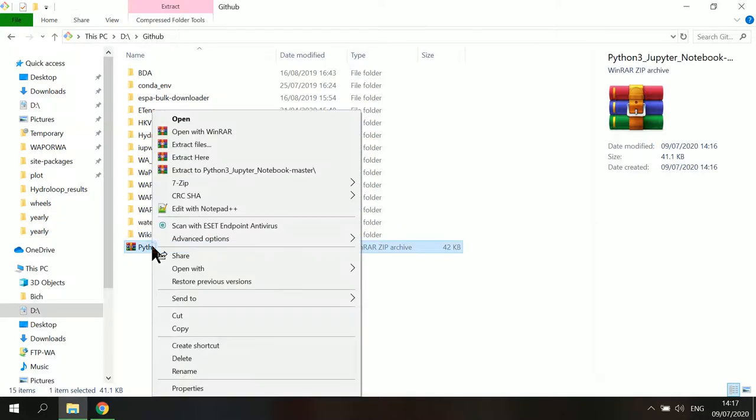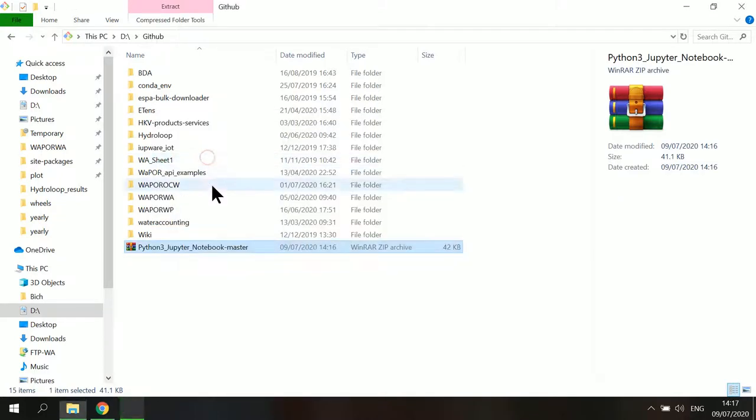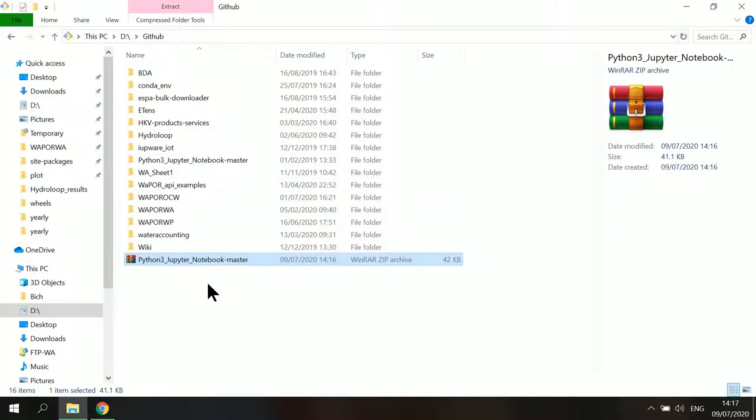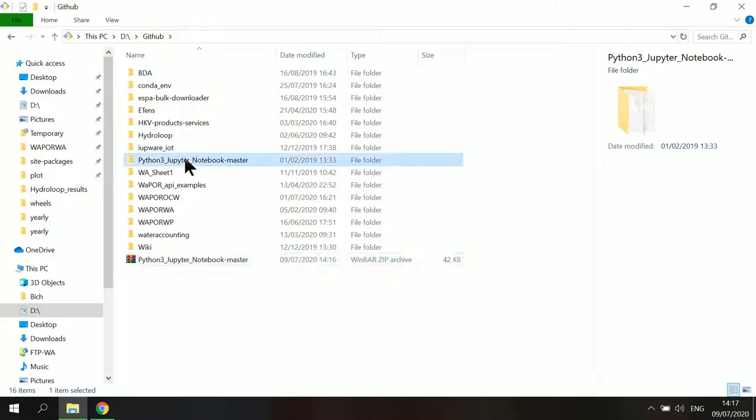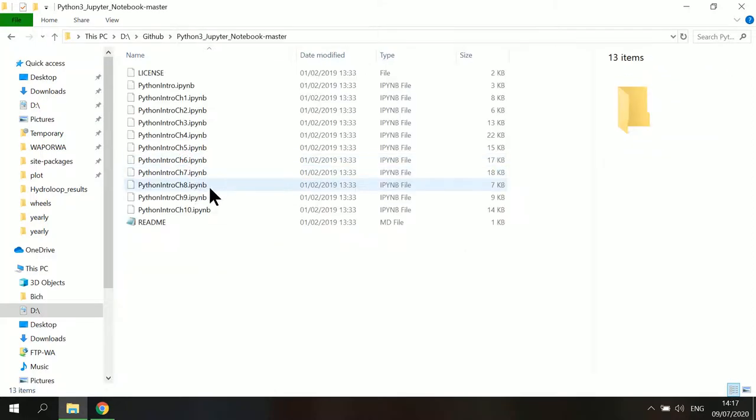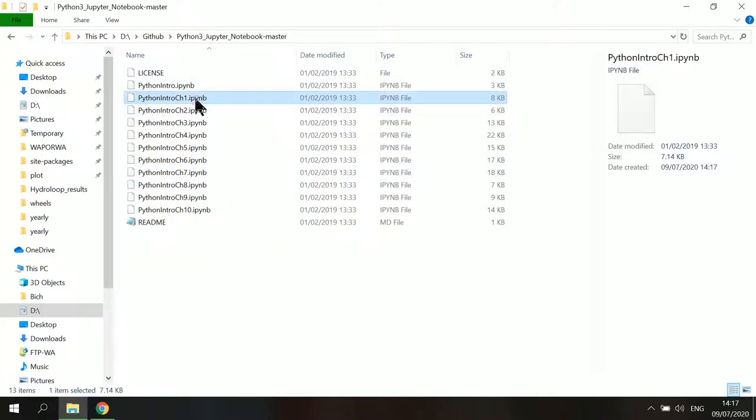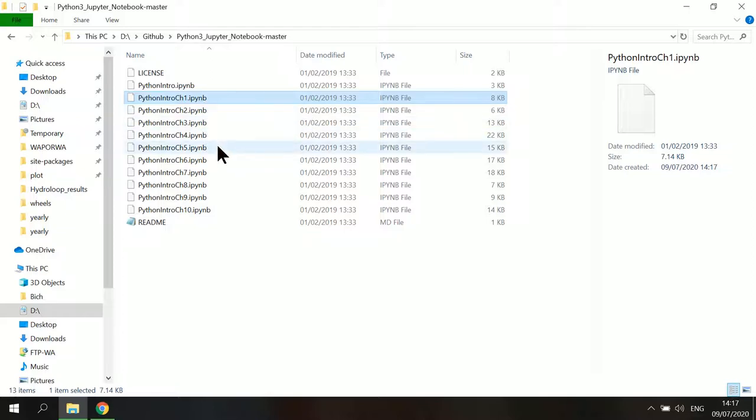And then unzip or extract the compressed file in the folder. In the extracted folder, there are several files with the IPYNB extension, which is IPython notebooks.